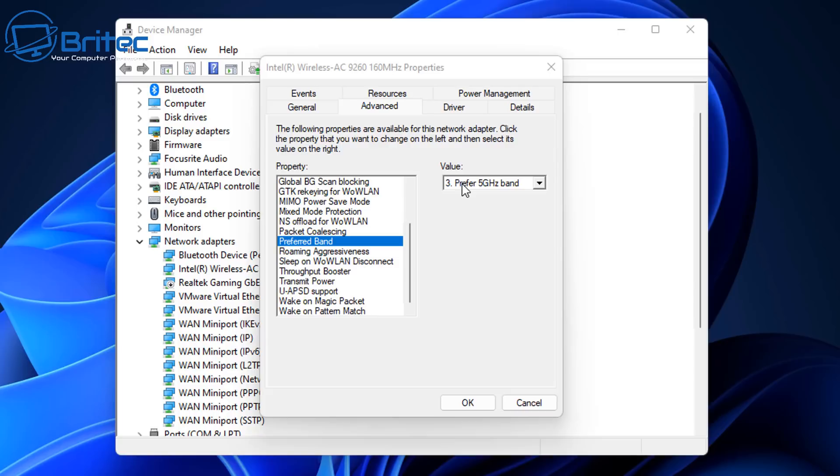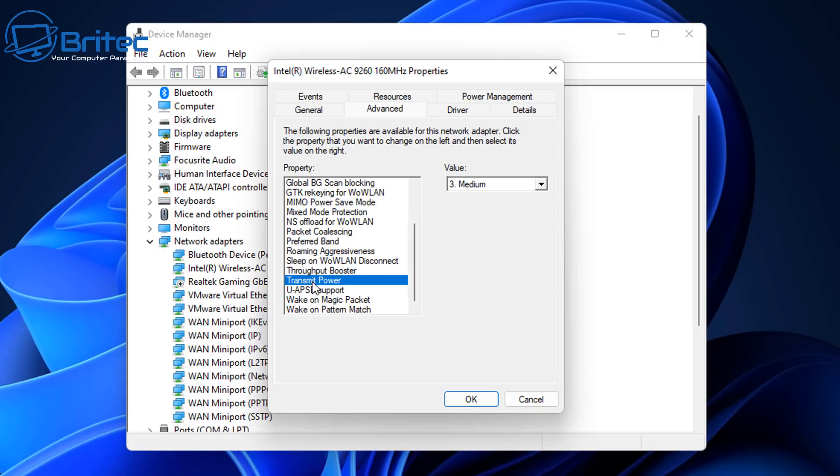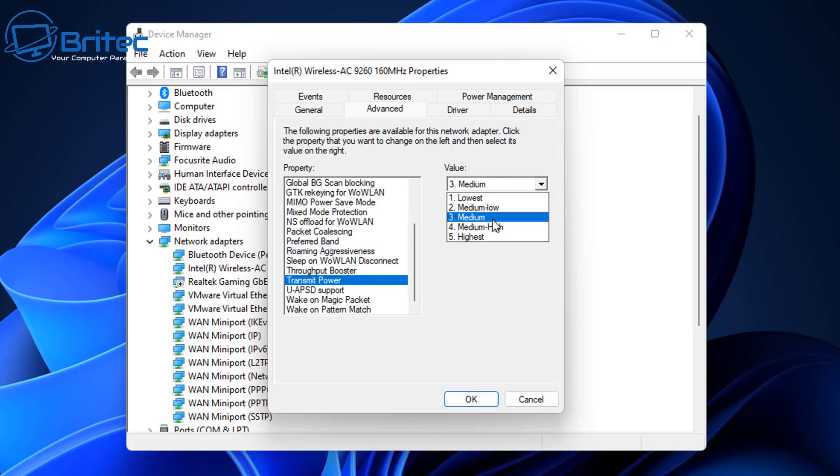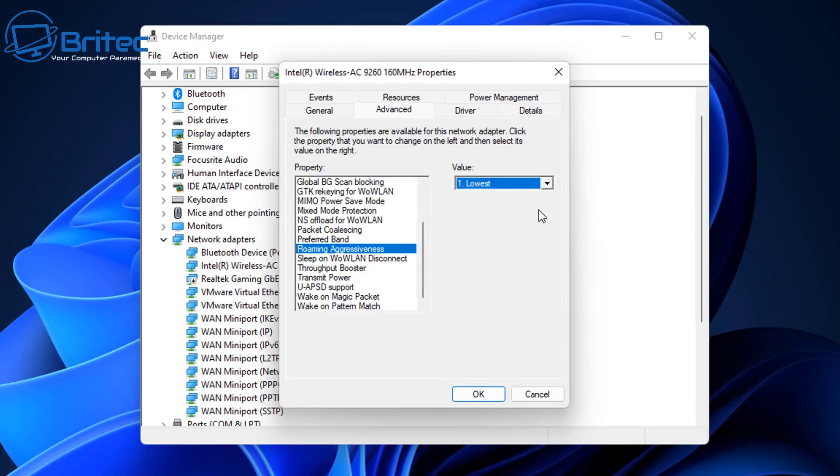So if you can get away with it then try it. But if you're quite far away you may need to put this back on to 2.4. Coming down here, we're going to put the throughput booster, make sure this is enabled. And also the transmit power, make sure we are set to our highest. And also the roaming aggressiveness here, we want to put this at the lowest.